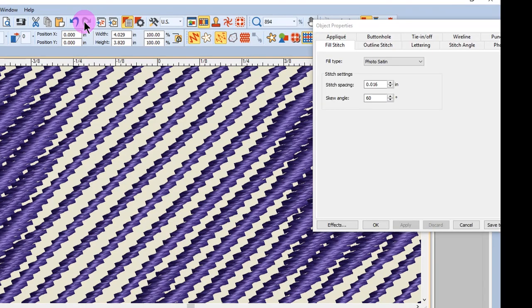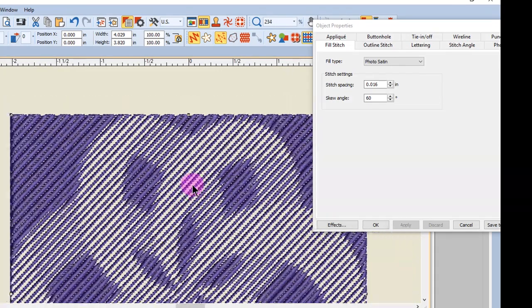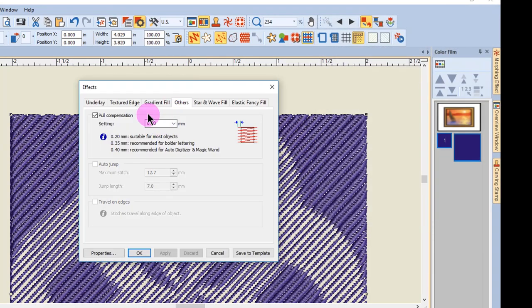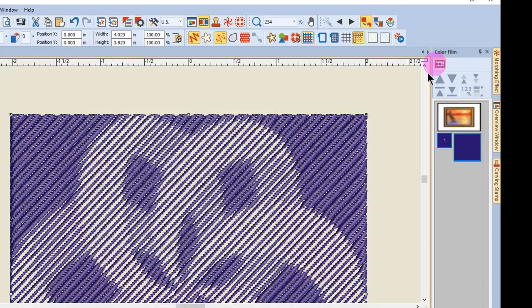You will want to apply pull compensation to Photosnapped objects as well by going to your effects and changing the pull compensation to 0.4 and clicking on Apply or on OK.